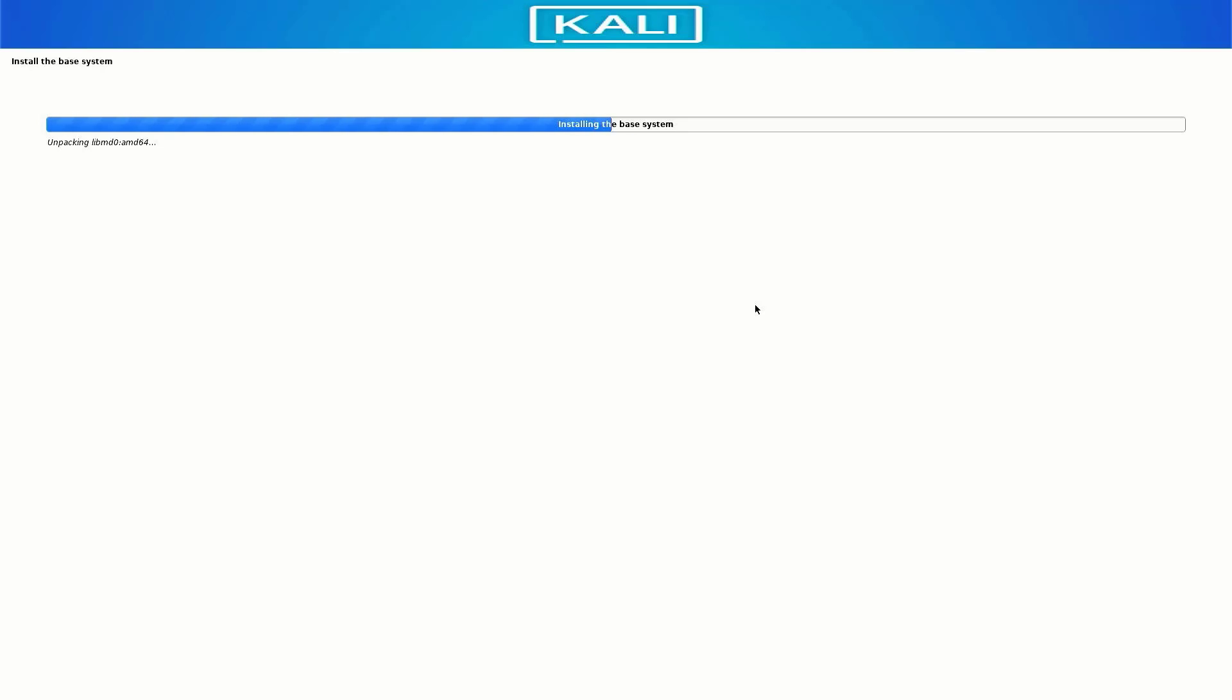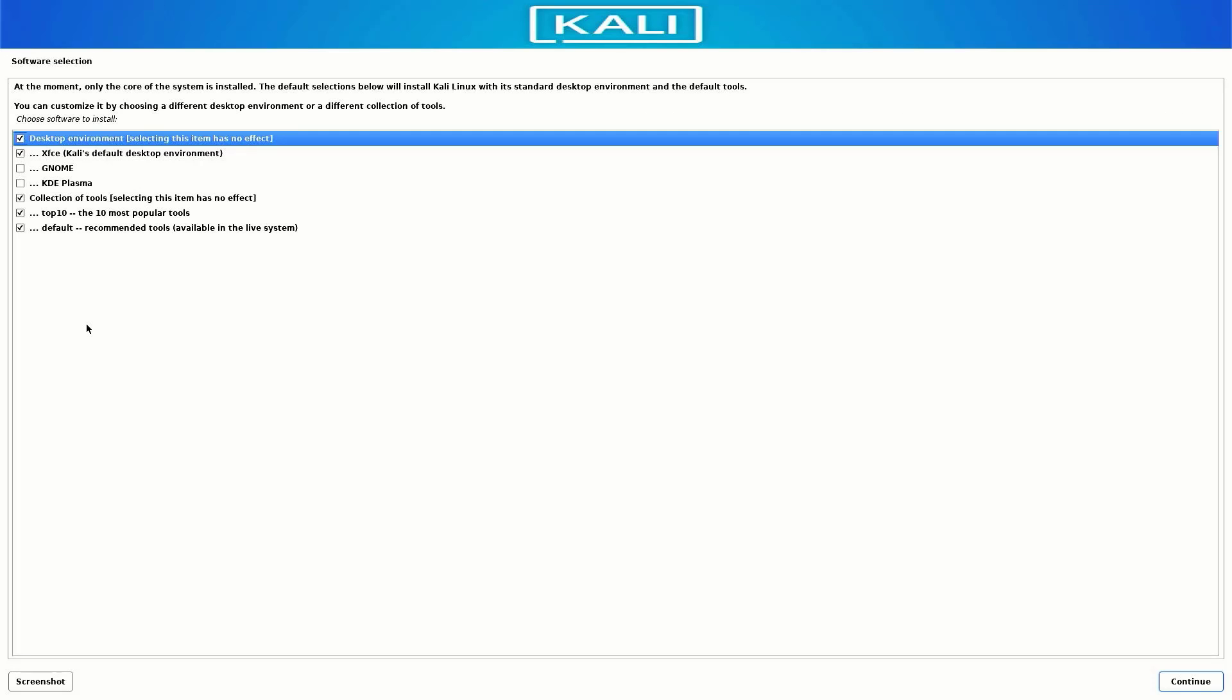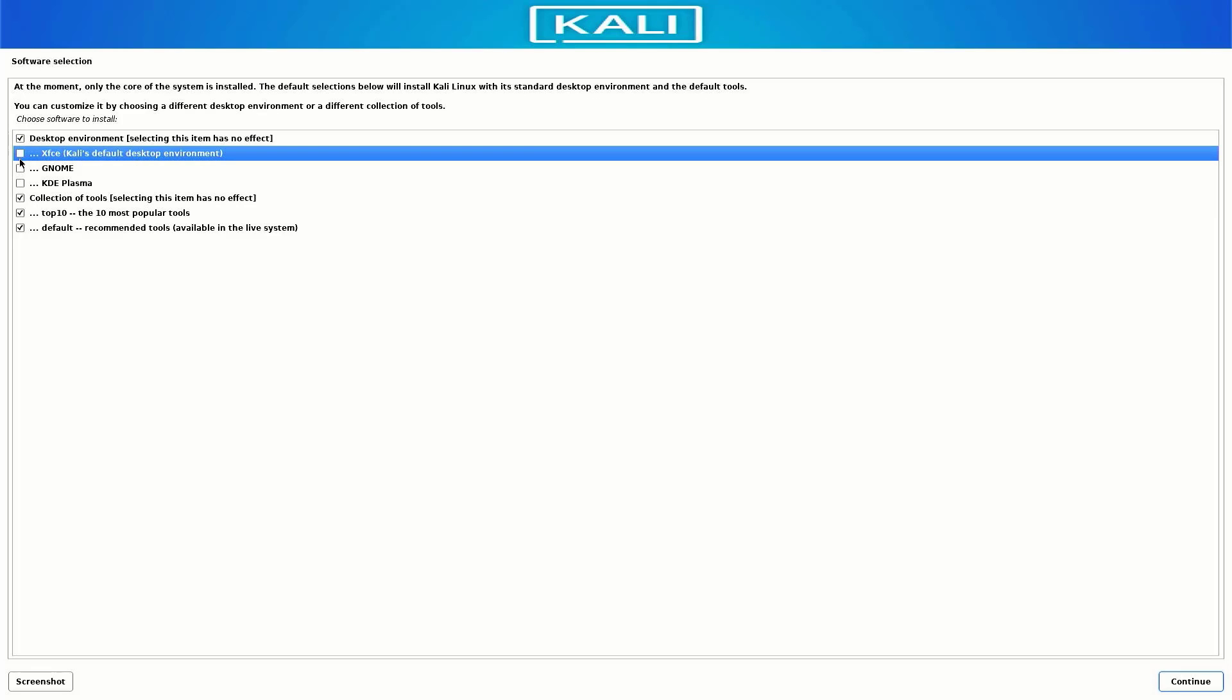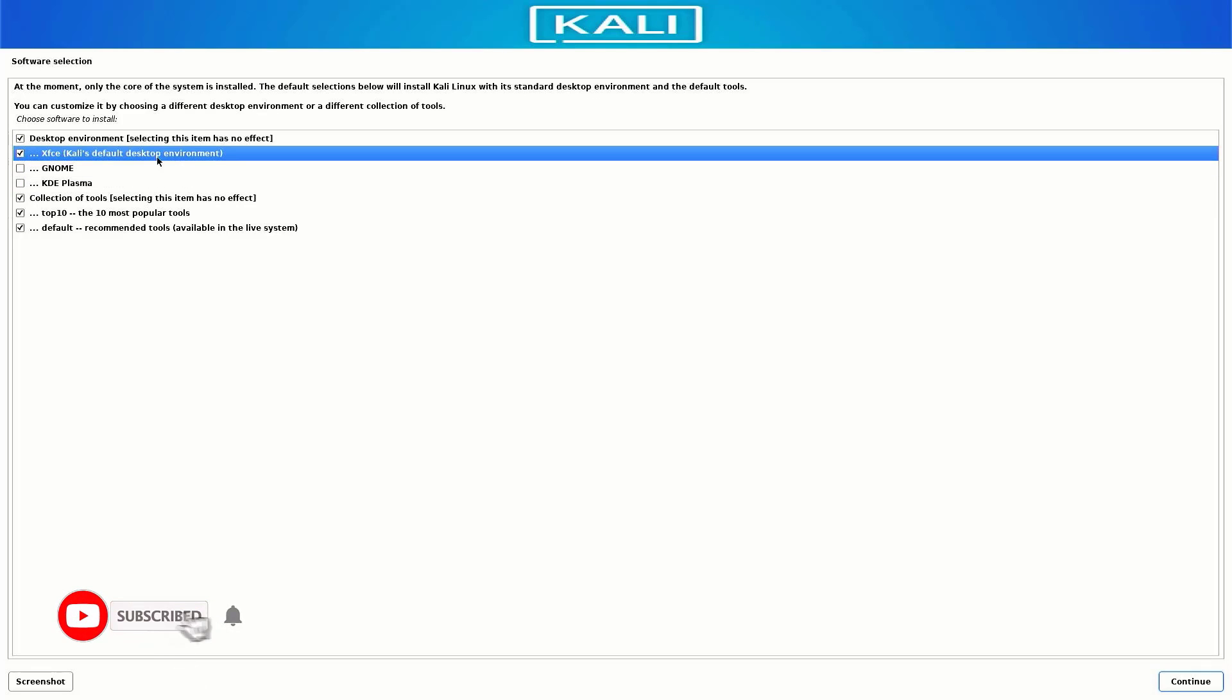Your base system is installing. Here select the options like which desktop environment you want. The default desktop environment is xfce. I am going with default settings. You can choose as you want.